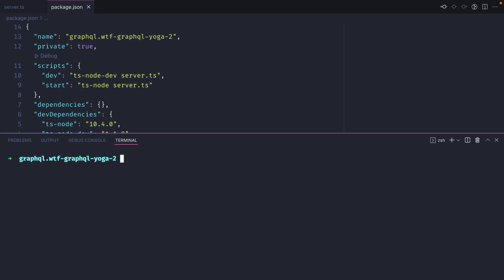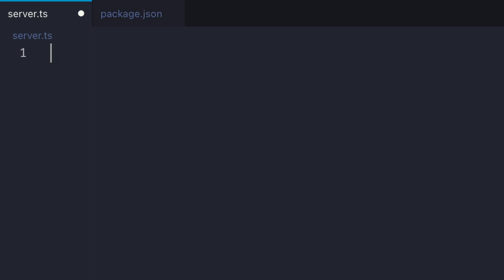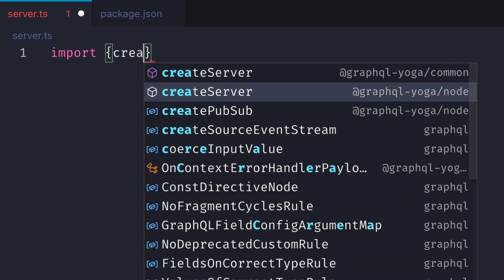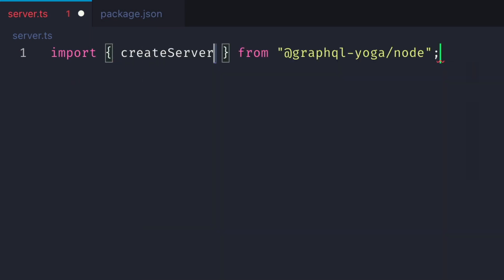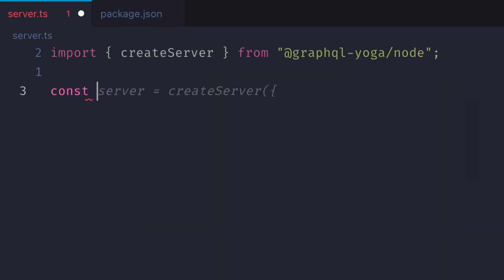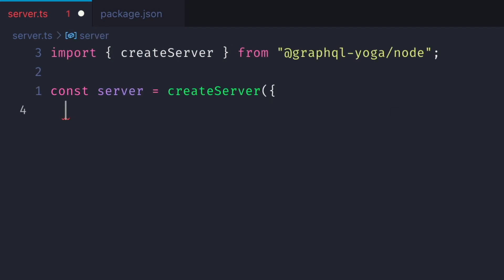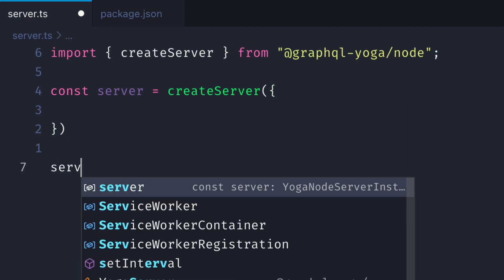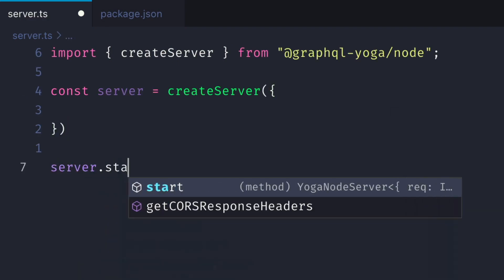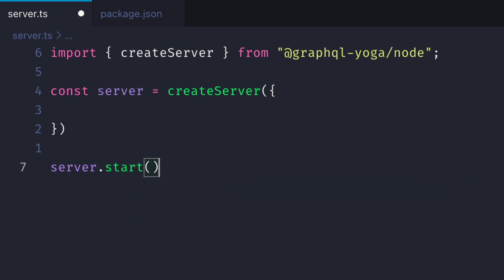So to get going inside of my project, I'm going to install both of those dependencies. We'll install graphql-yoga/node, and we'll also install GraphQL itself. Now that it's installed, let's go ahead and import createServer from graphql-yoga/node. Then we can define a new server by passing createServer, and then we can pass server.start. That's all we need to get going with GraphQL Yoga, but that's not going to get us very far.